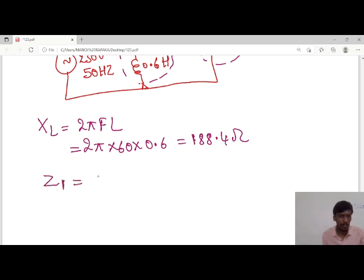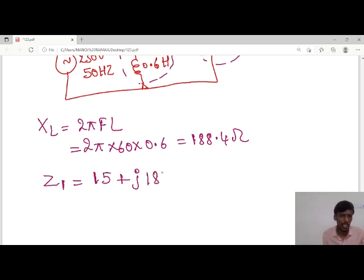Next, Z1 equals 15 ohms plus j·XL, that is Z1 = 15 + j188.4 ohms. This is the Z1 value.